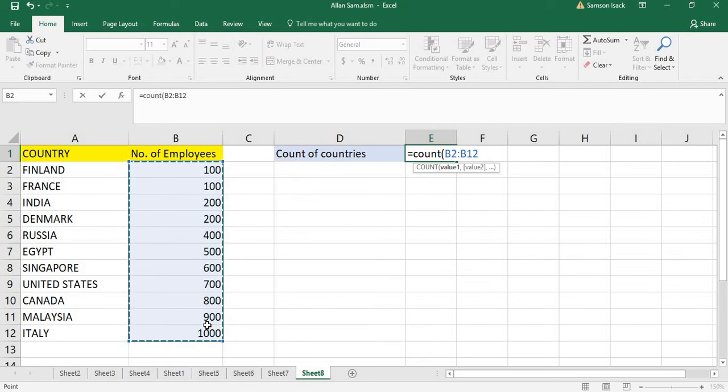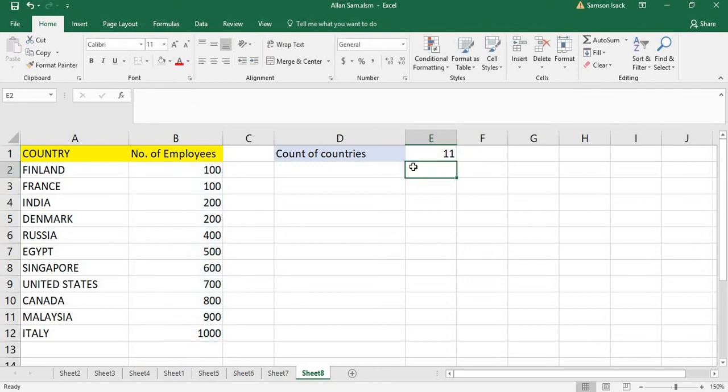Okay, the array is G2 to G12. Close and enter. This number of countries is equal to 11.